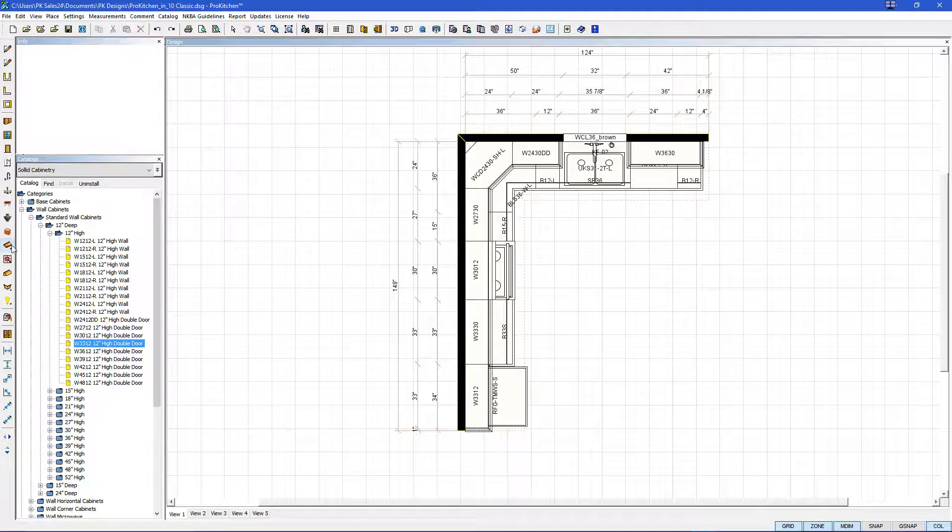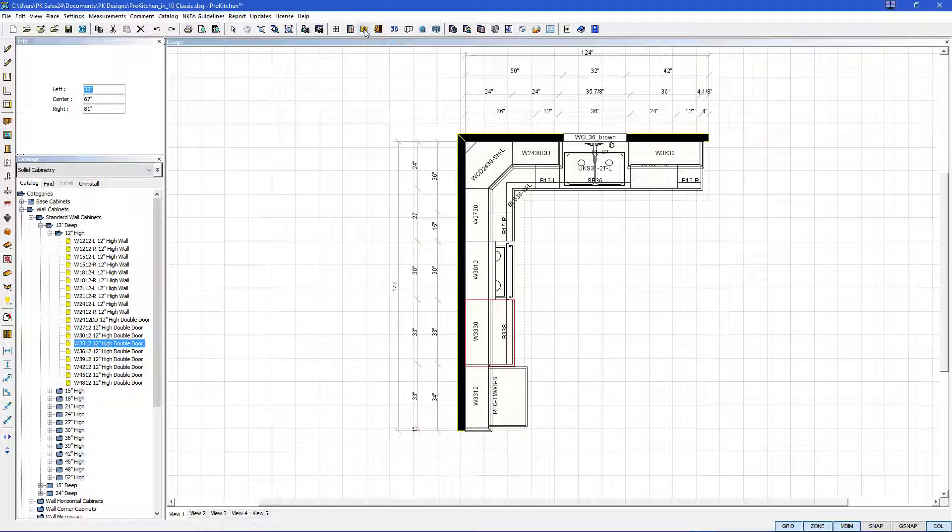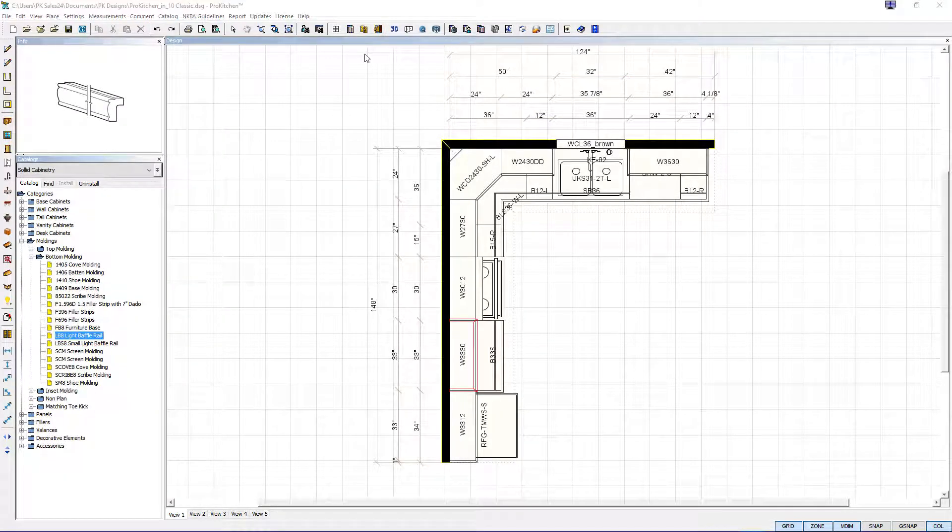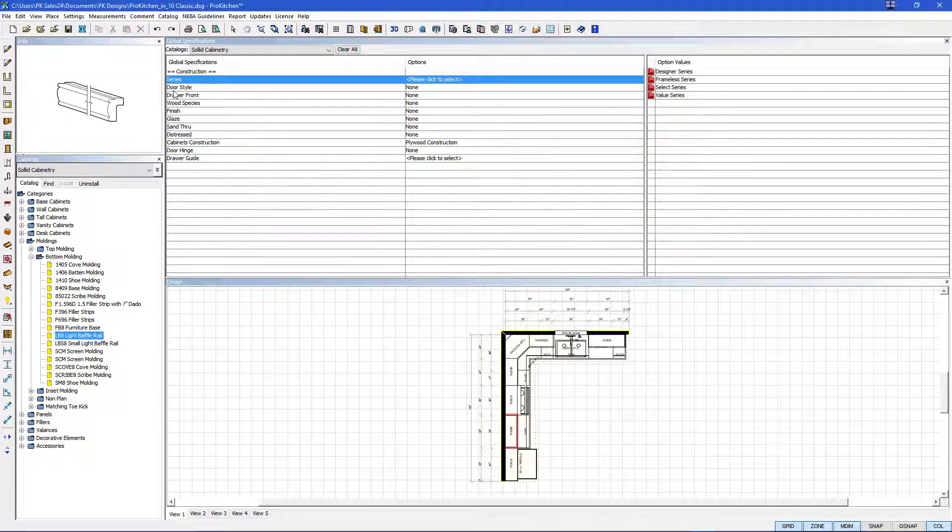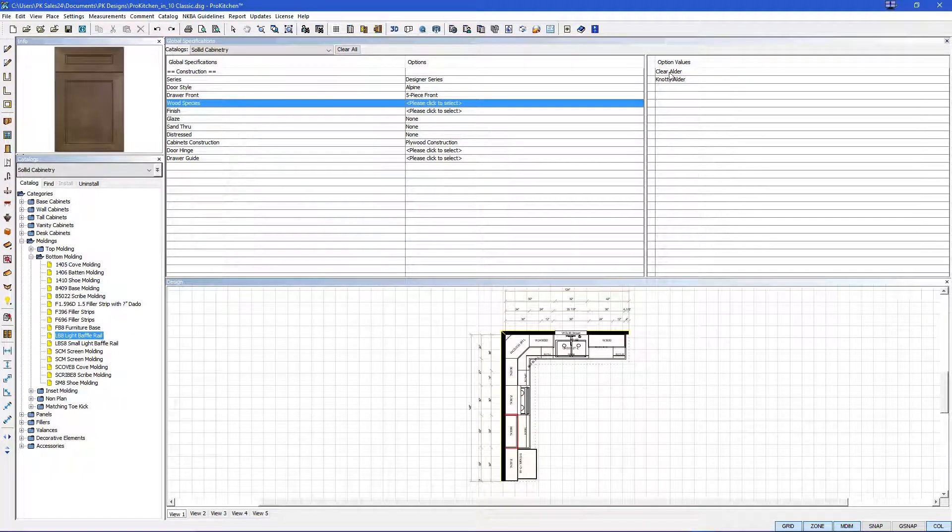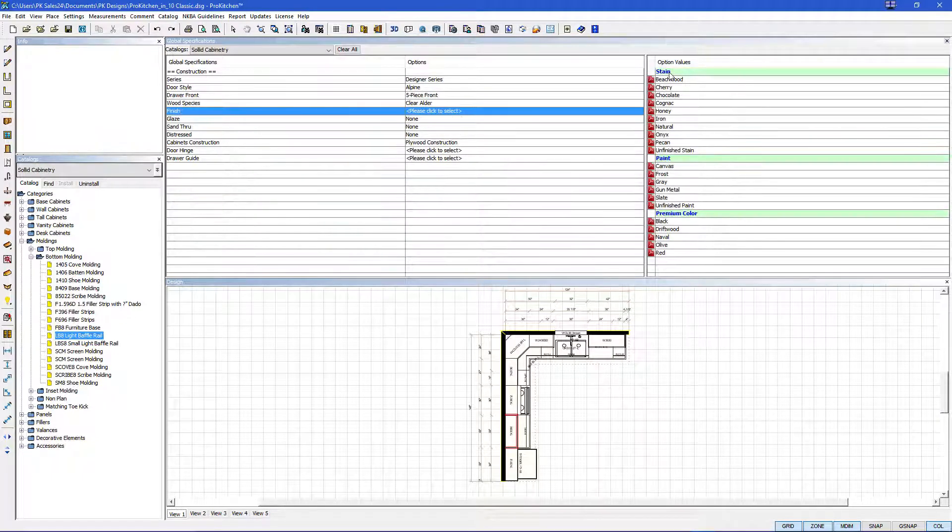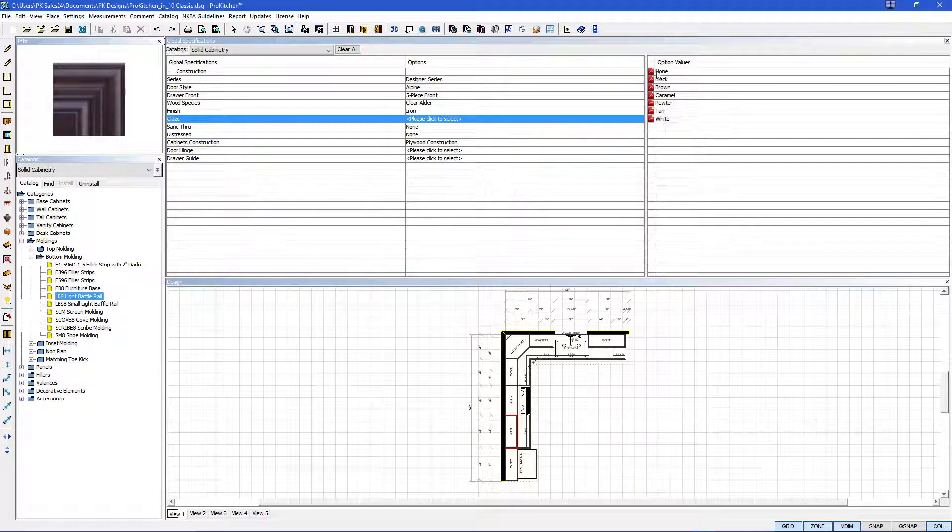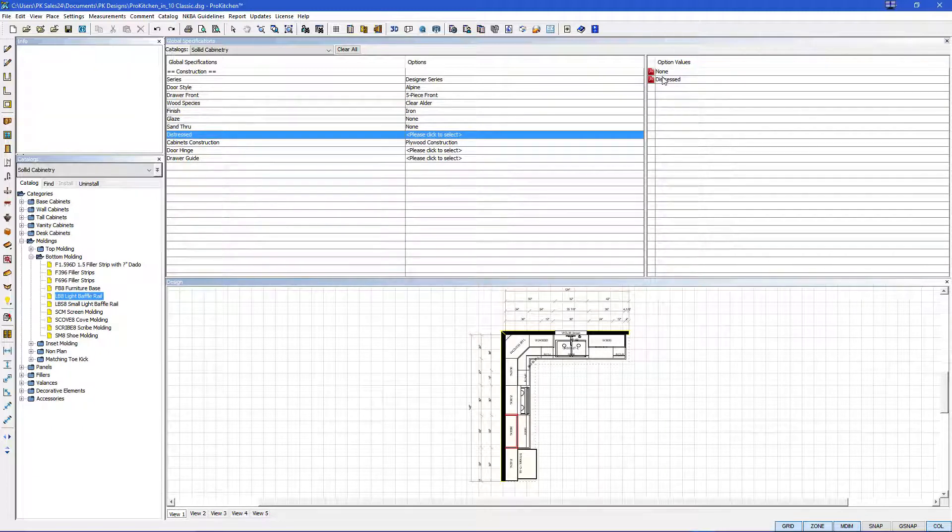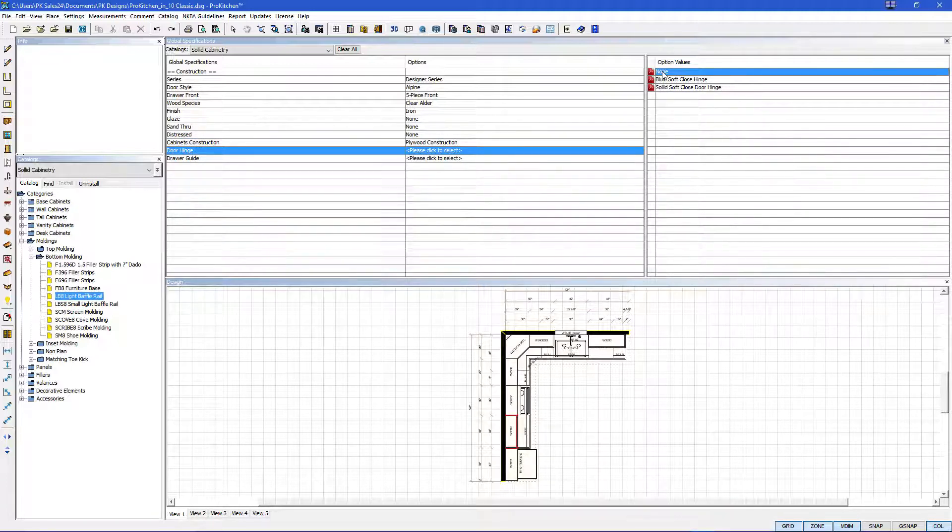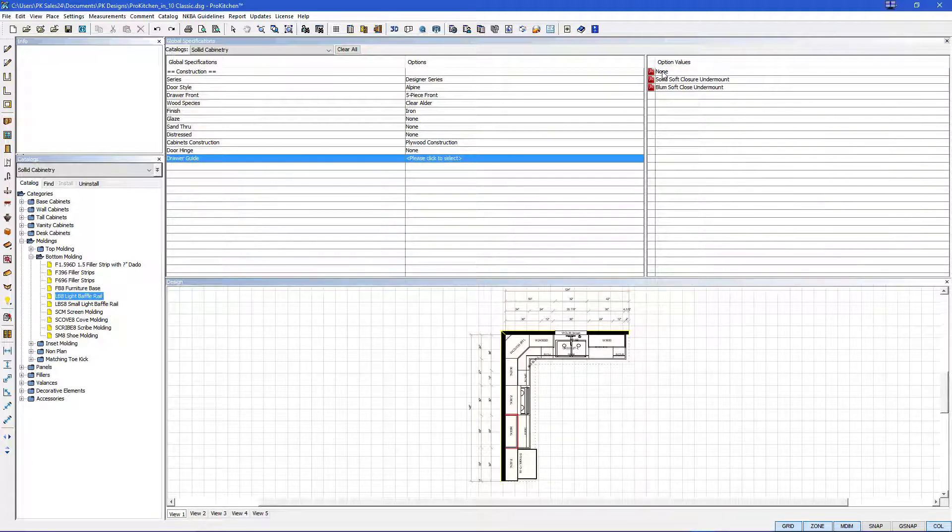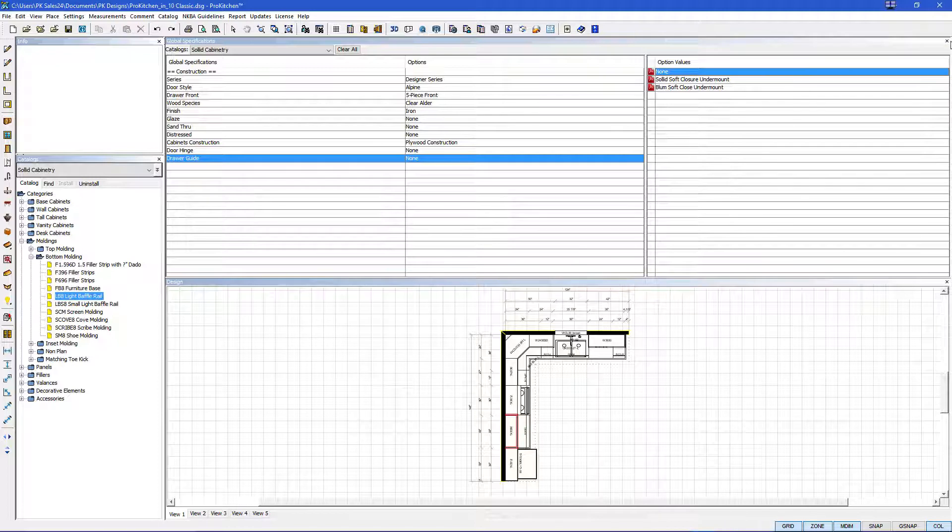Then we will go to our countertops. And this adds countertops to all the cabinets. And now, let's set our global specifications. On the top toolbar, we'll go to global specifications here. And here is where we'll add the door style, wood species, and finish. Let's pick our designer series. We'll do the alpine. In clear alder, let's do it in iron. We do not want any glaze or sand through. And you have to make sure that everything that says, please click to select is selected for all your reports. Now that we have everything set.